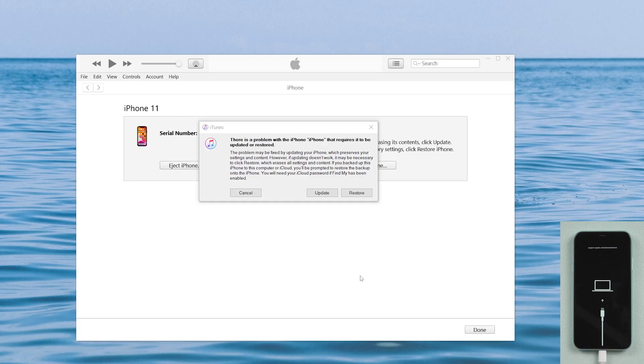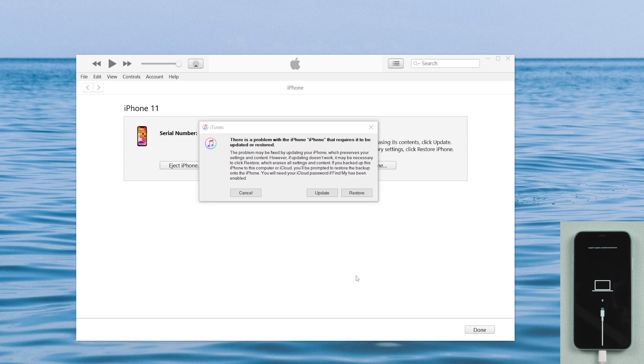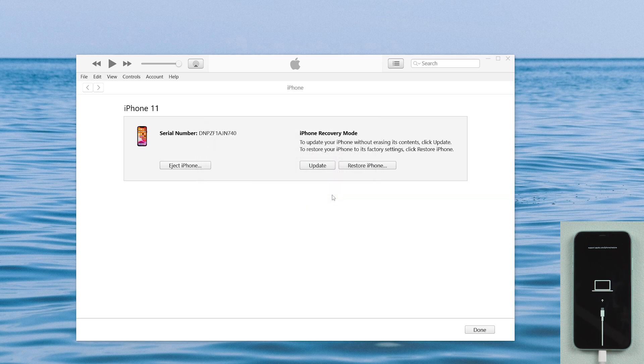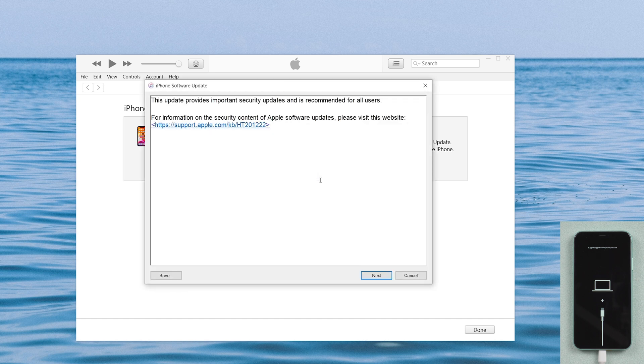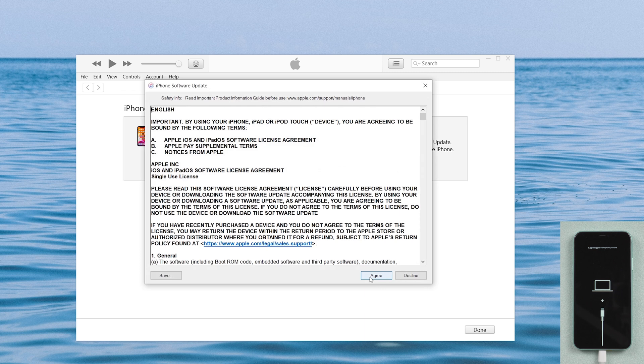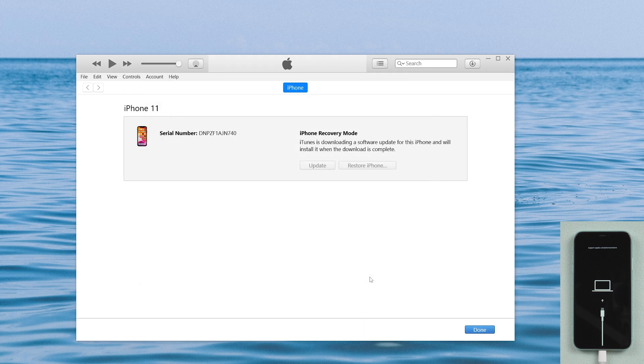Once in, iTunes will display a prompt asking you to either restore or update your device. Choose the update option. Confirm your choice in the next steps and agree to the terms and agreement. Then just wait a few minutes.